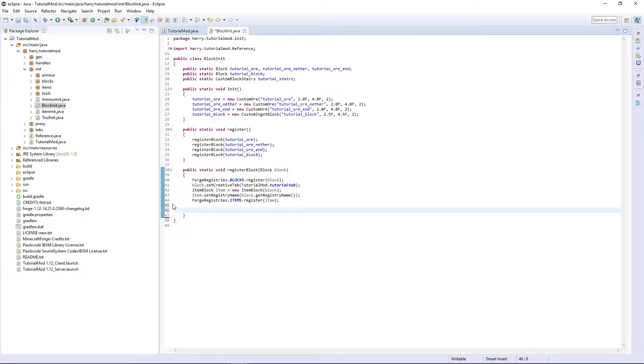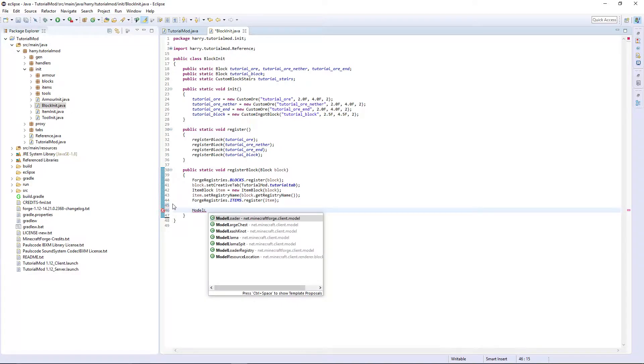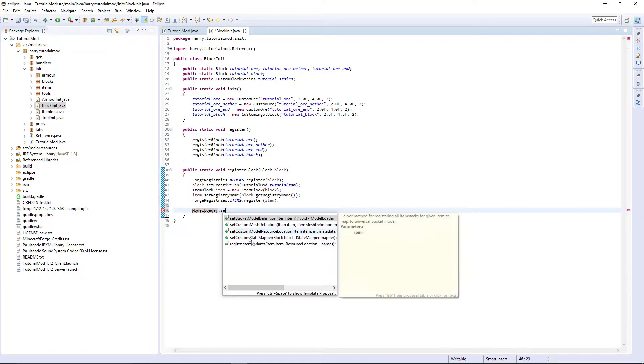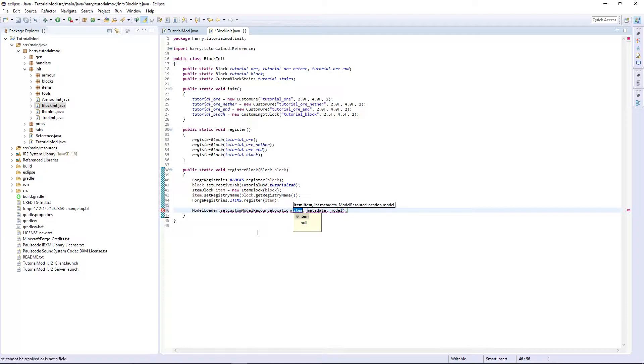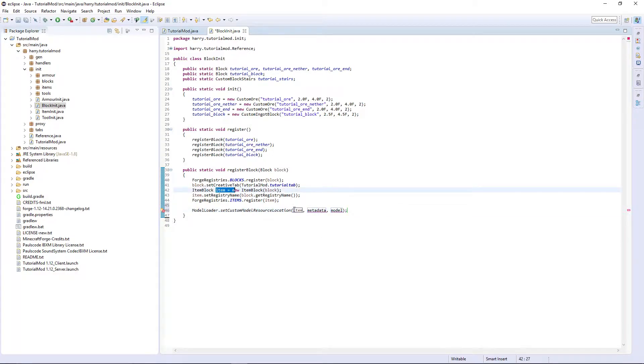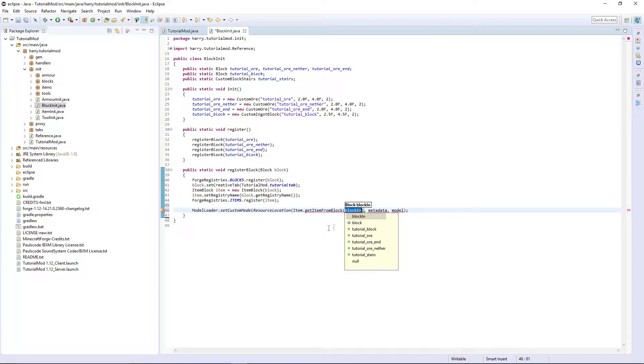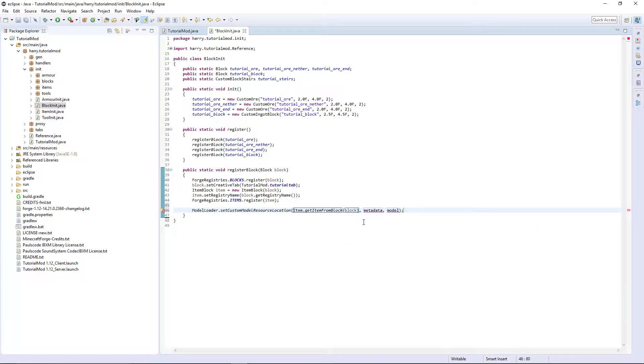We're going to use something new called ModelLoader.setCustomModelResourceLocation. We are going to not use this item block, but we're going to do Item.getItemFromBlock, block, zero metadata as normal.